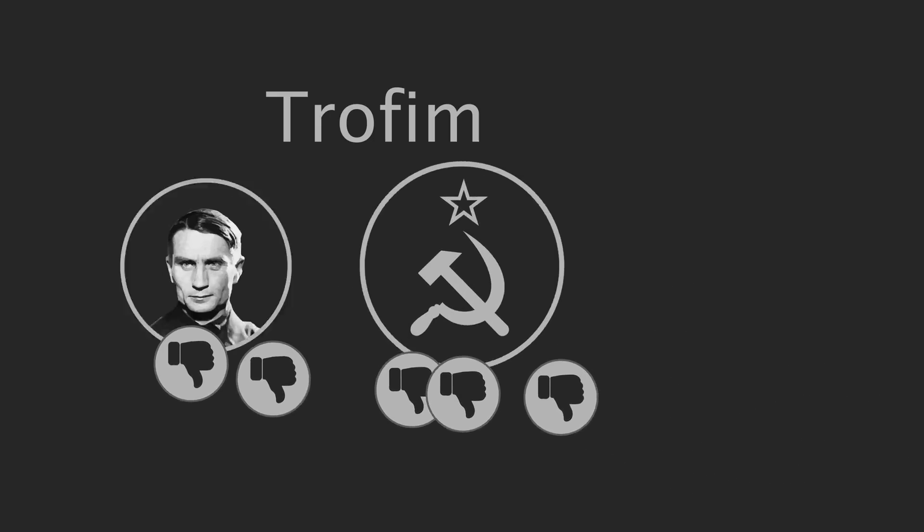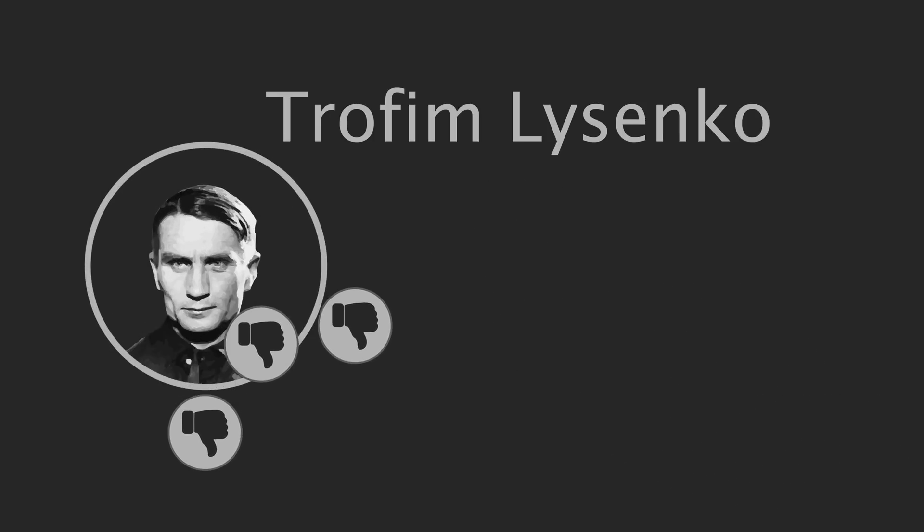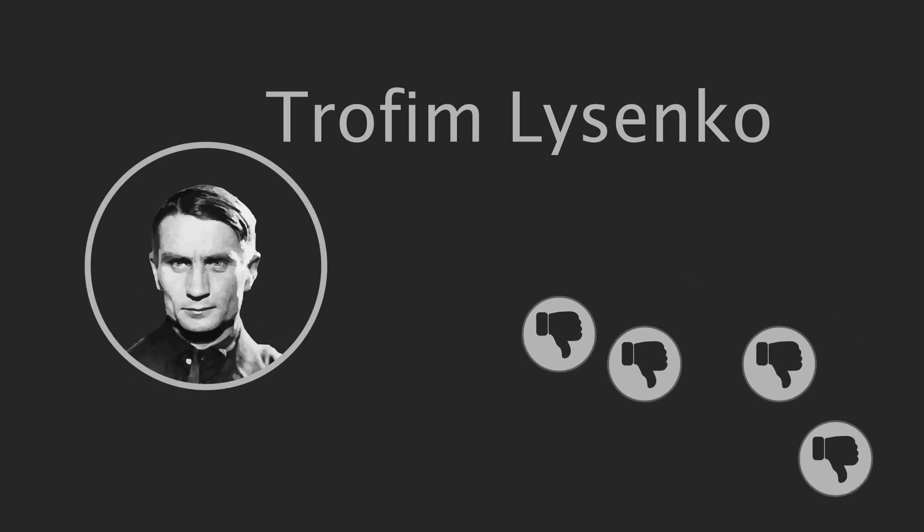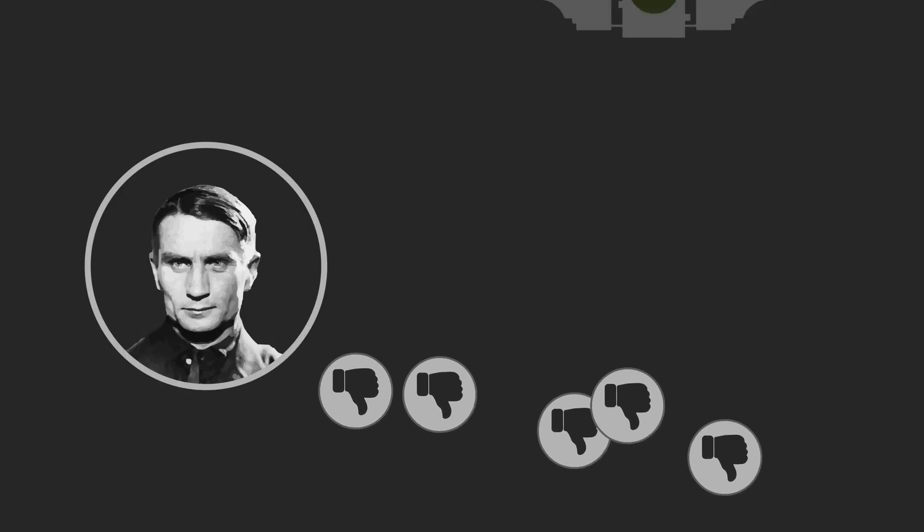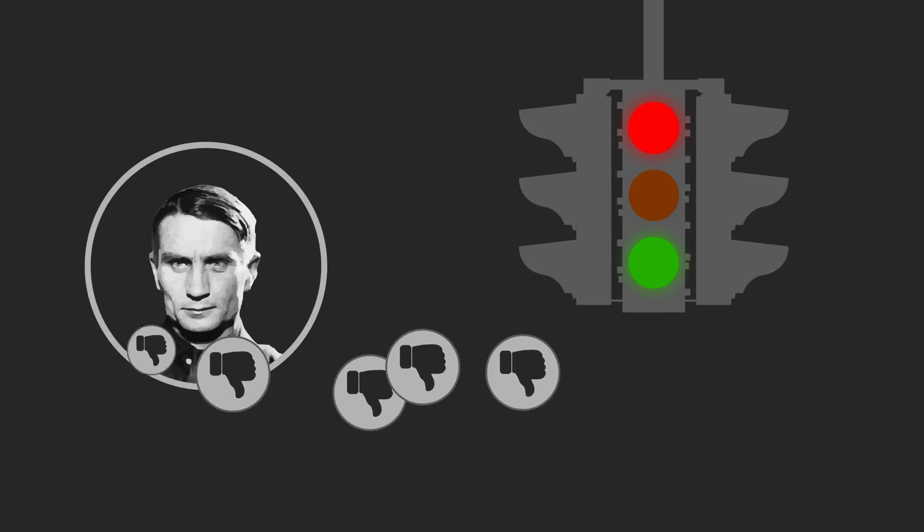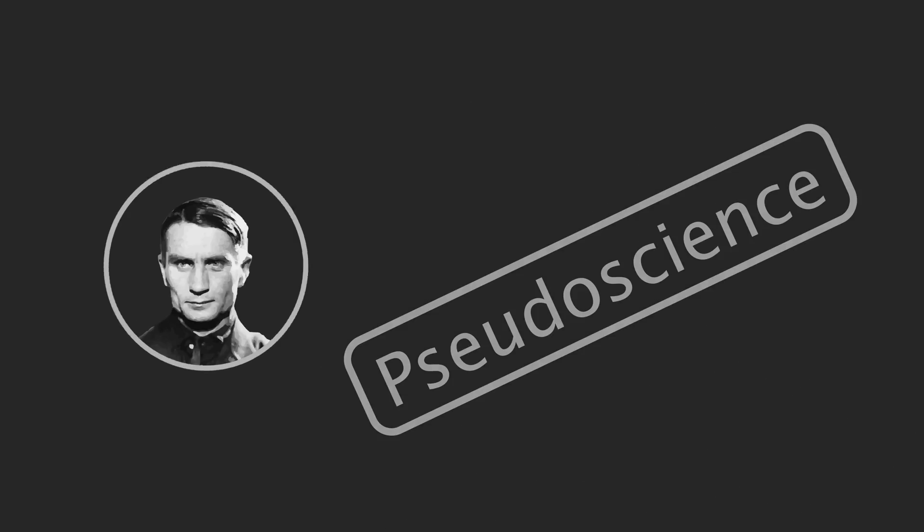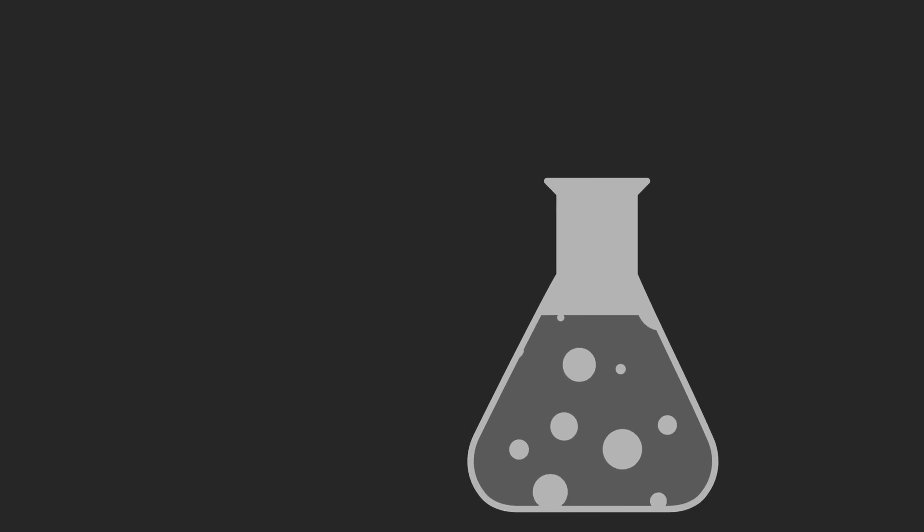Trofim Lysenko, Stalin's agricultural advisor, wasn't happy. These results contradicted his own pseudoscientific theories. But while scientific rigor wasn't on Lysenko's side, the Soviet secret police were.